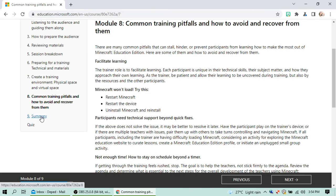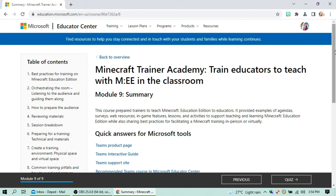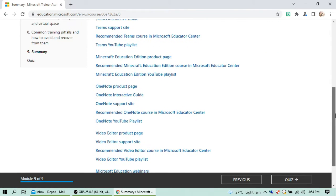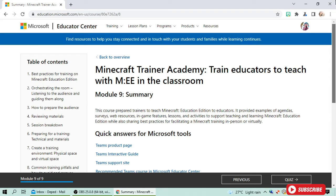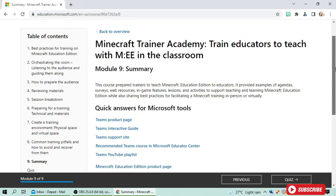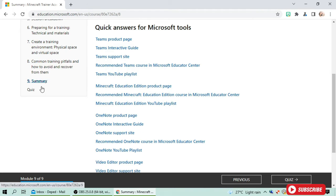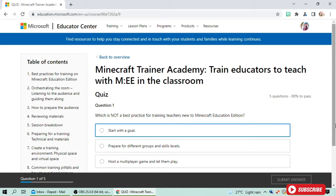Since I'm already done, I'll go to the Summary section. Make sure to familiarize yourself with all the topics and comprehend what is taught, because afterwards you will encounter quiz questions. Now I'm going to click the quiz.